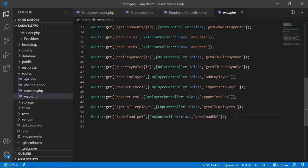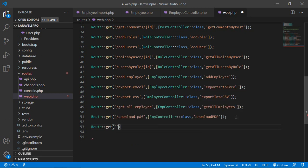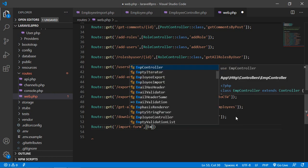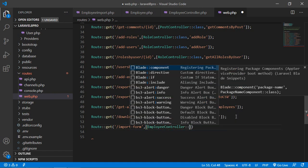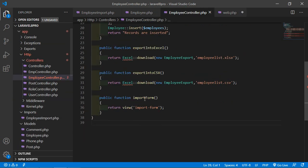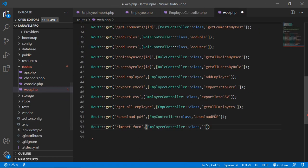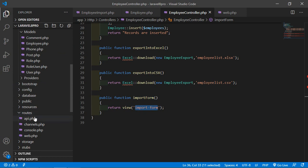Go to routes/web.php and create a route. Add the URI 'import-form', the controller EmployeeController::class, and the function name importForm. Save this file and now let's create the view.